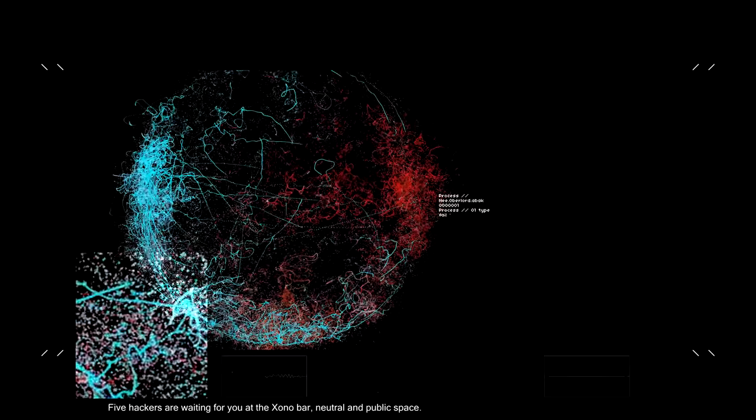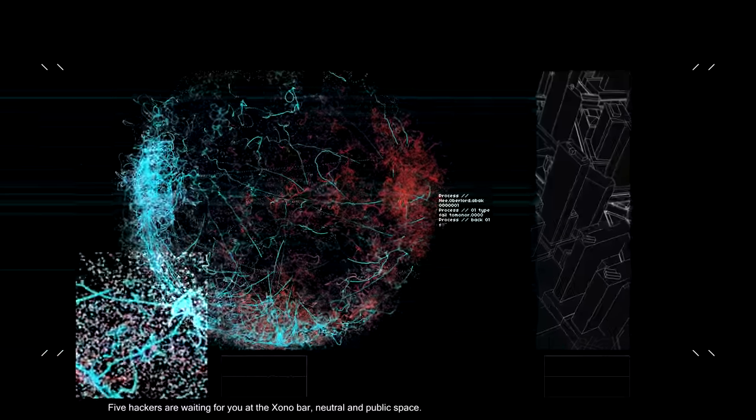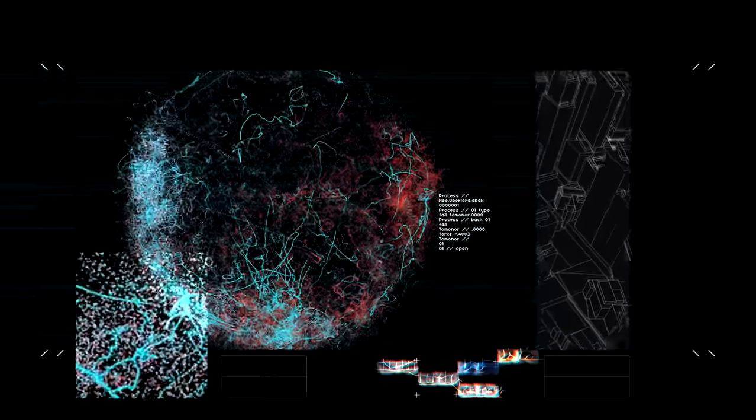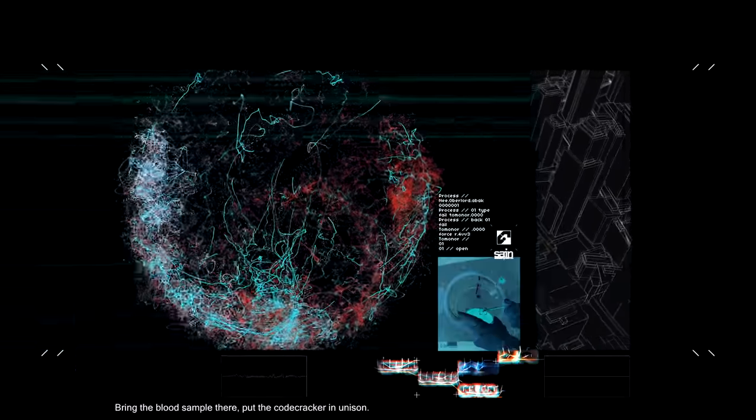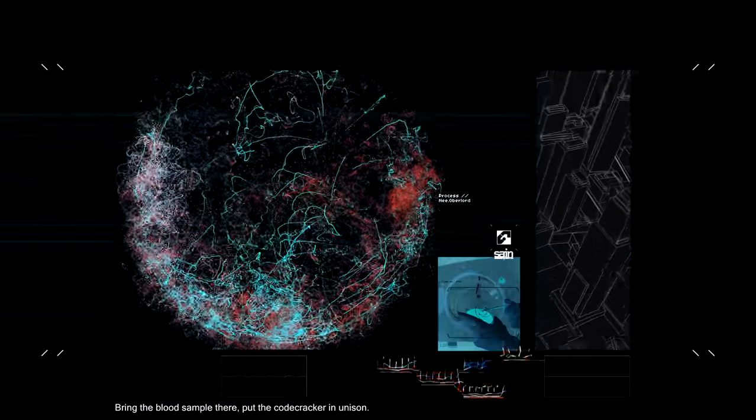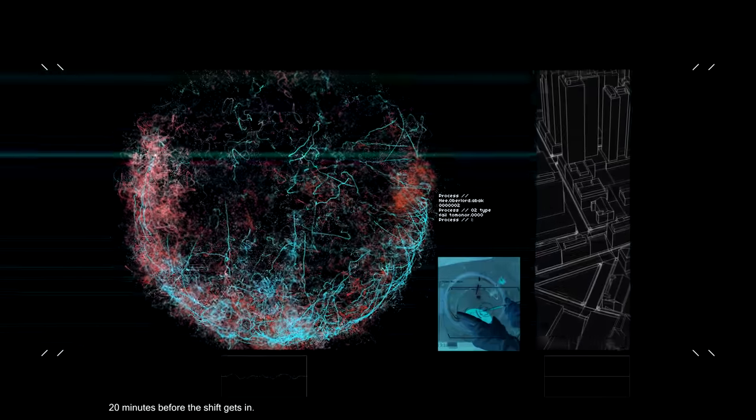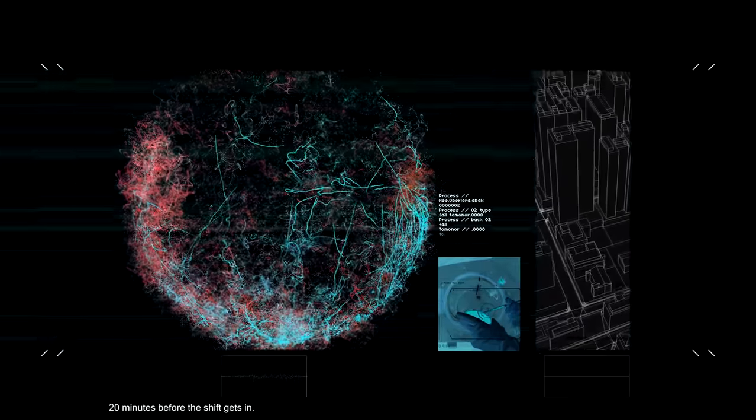Five hackers are waiting for you at the external bar. Neutral in public space. Bring the blood sample there. Put the code cracker in unison. 20 minutes before the ships get sent.